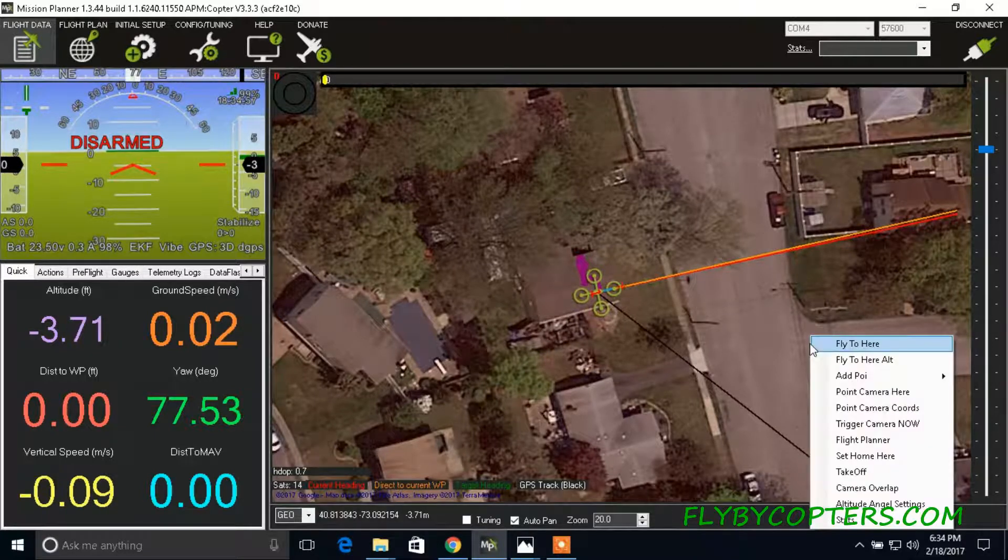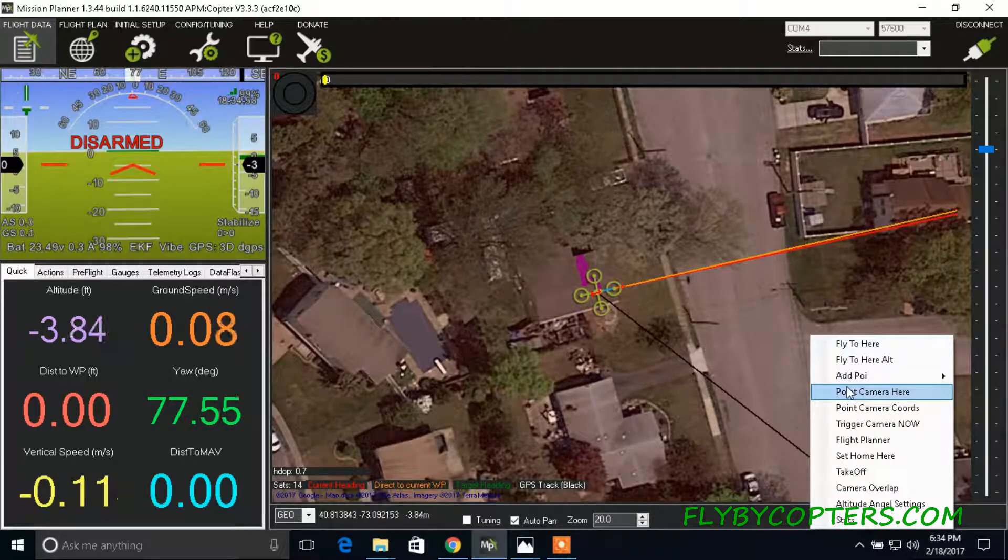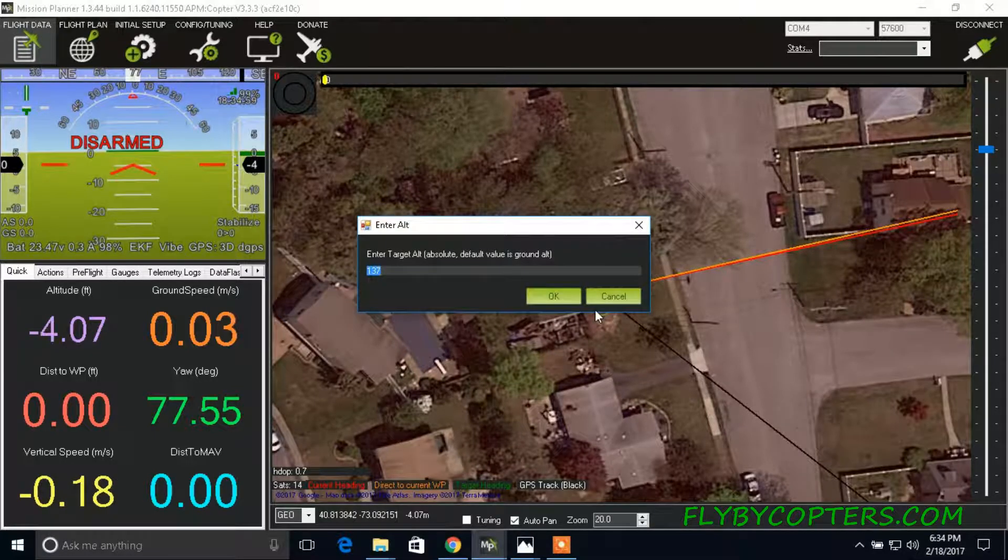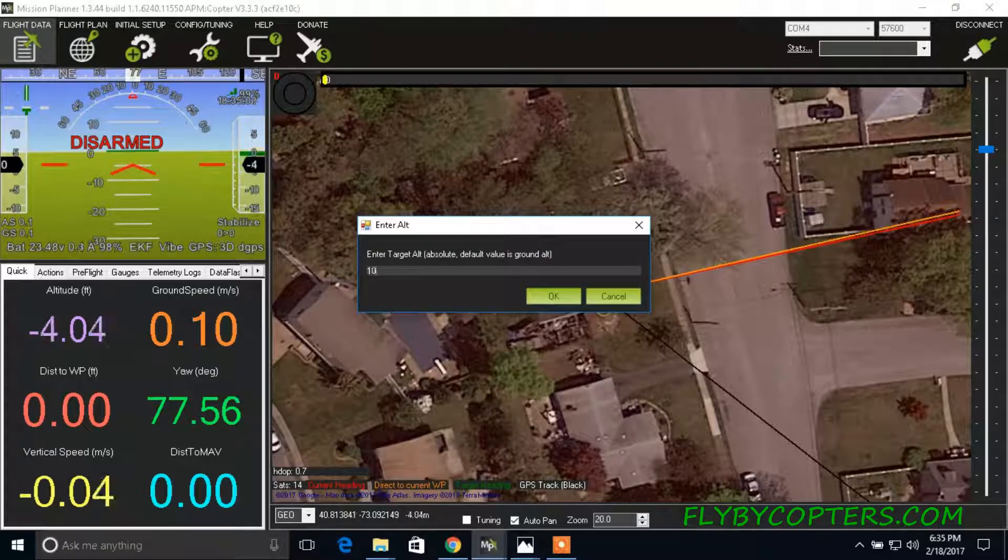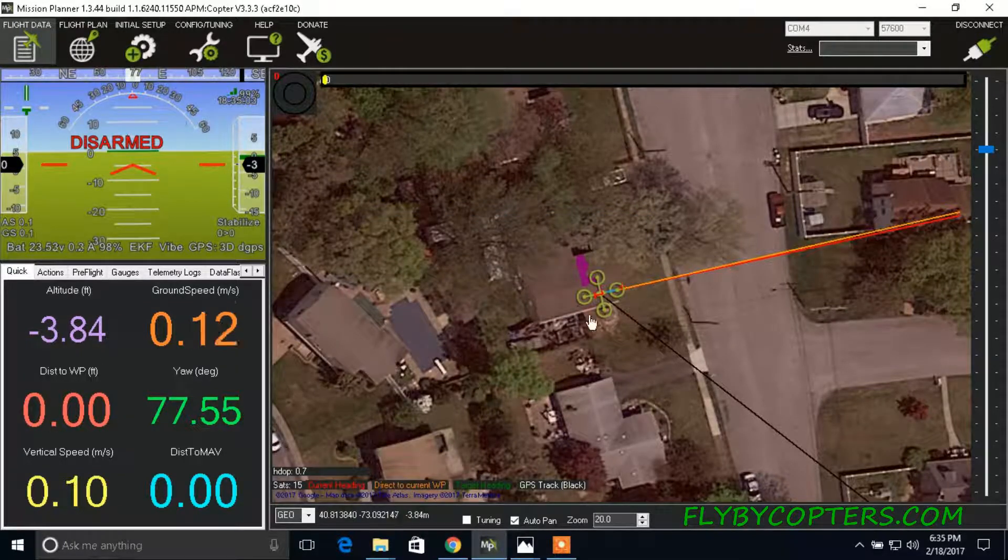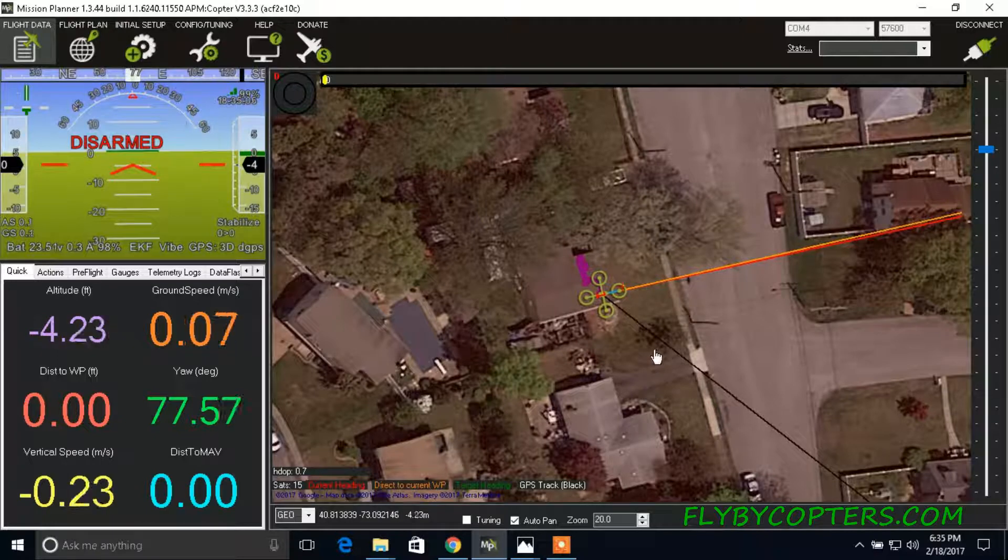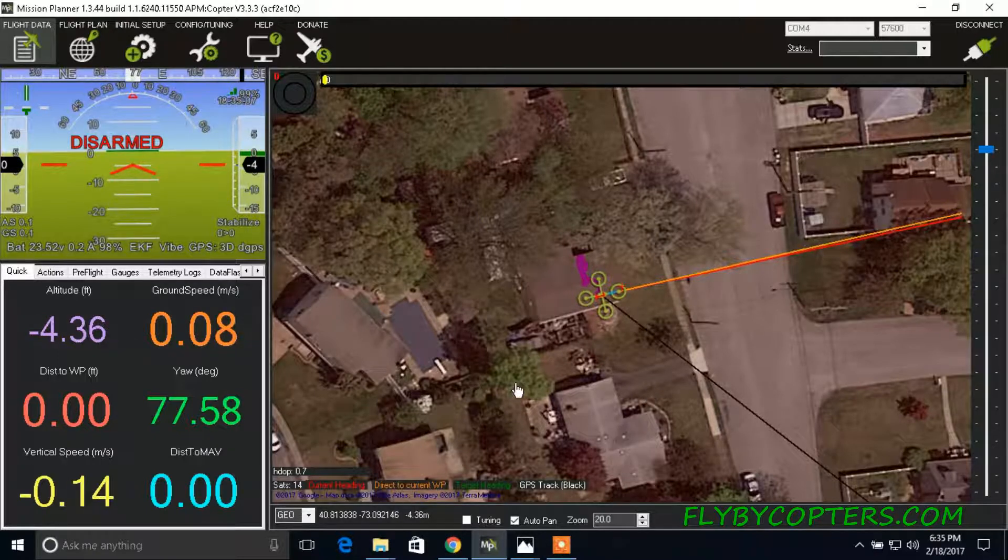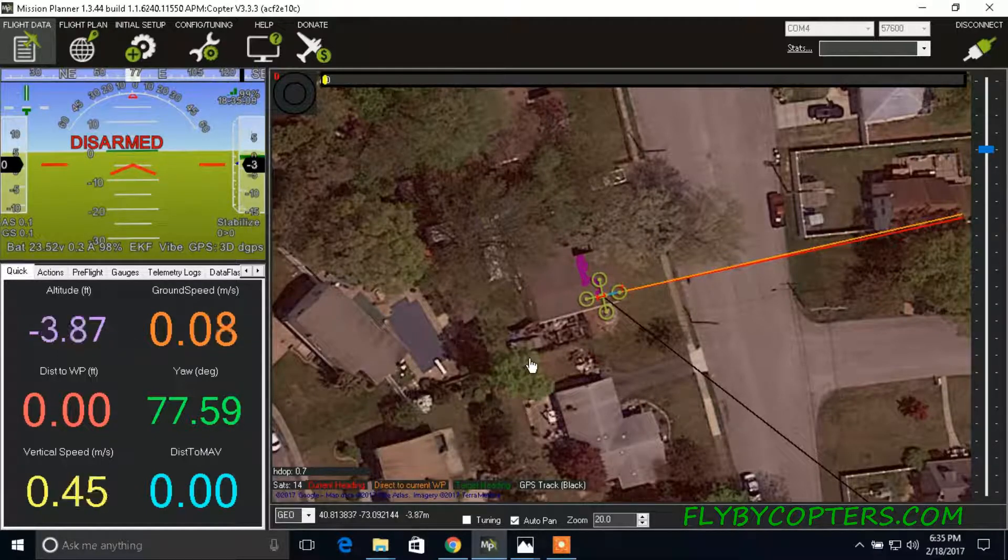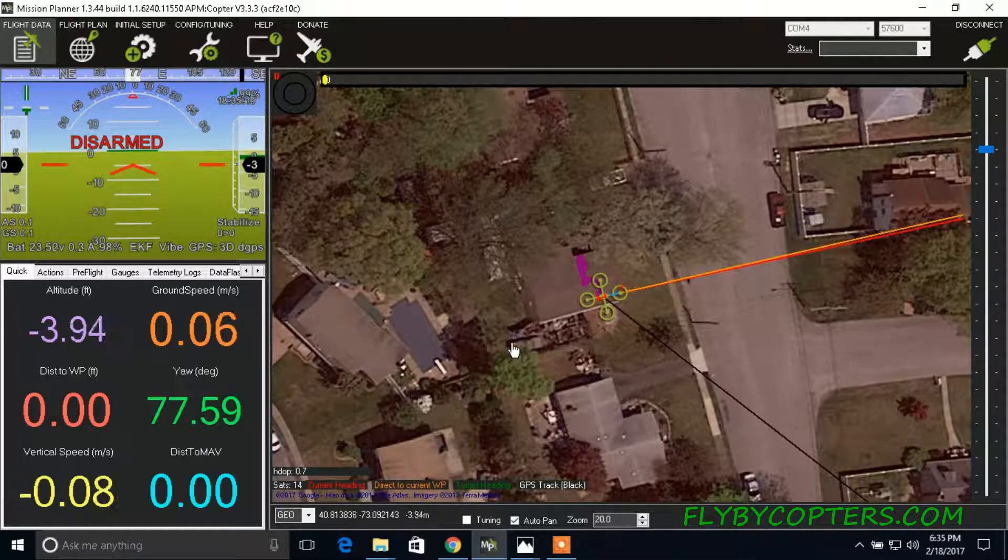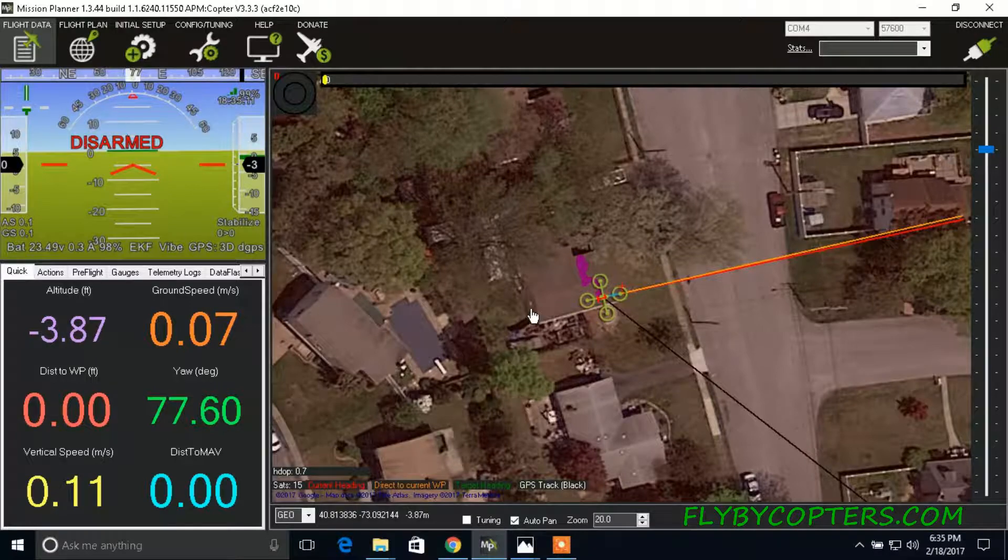Now, if you do less, if you do point camera here and 1000, it's going to point it up. And that's about it. If you have any questions, you can leave a message. Thank you for watching.